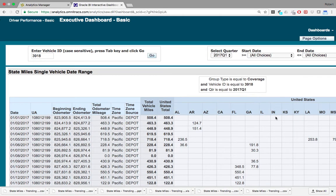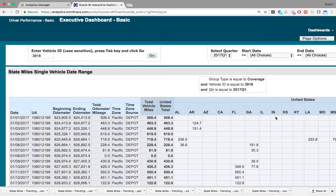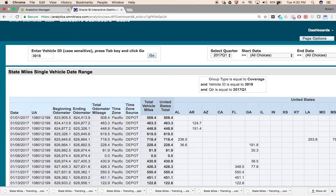This concludes today's review of the state miles section in the Analytics Manager app. Again, my name is Robert with Omnitracks, and I appreciate your time.